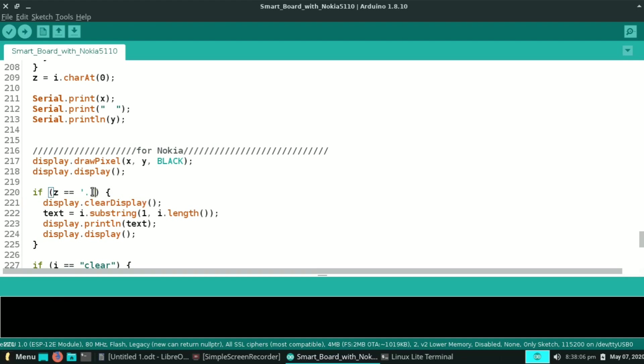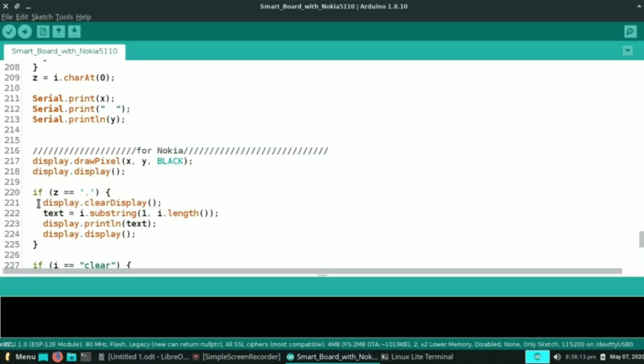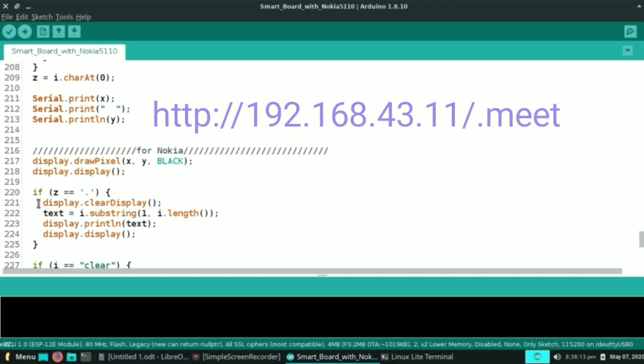If we receive first character z as dot, then after dot whatever we write is displayed onto the Nokia display. For example, if we request for dot meet, then display will print meet.